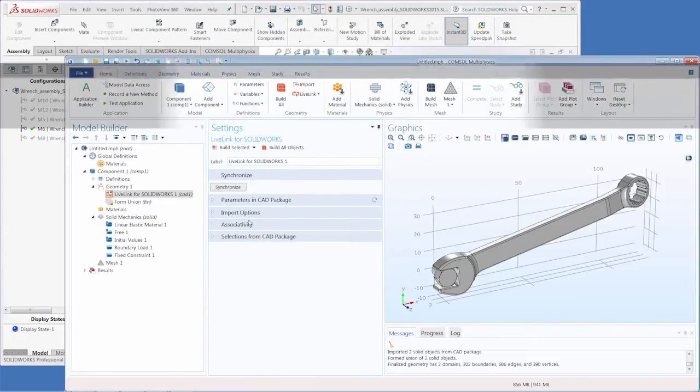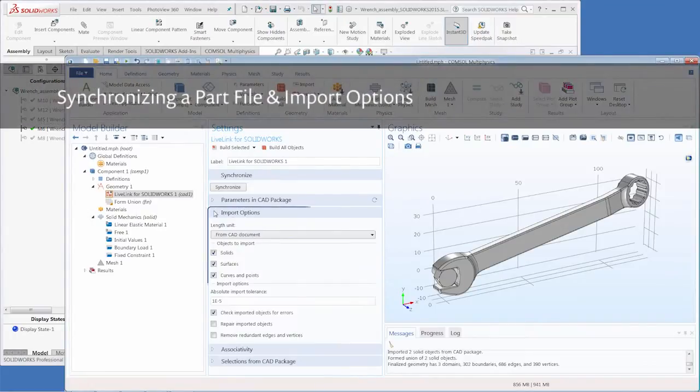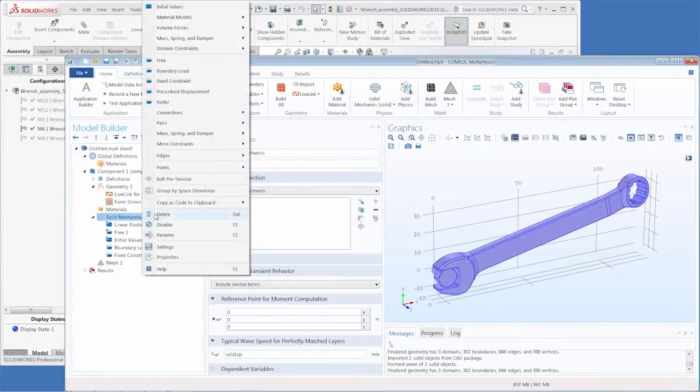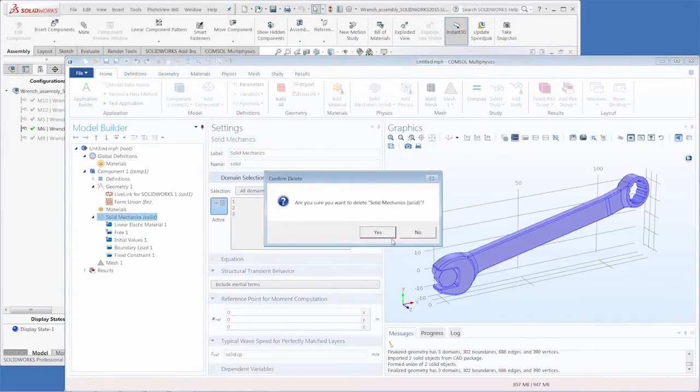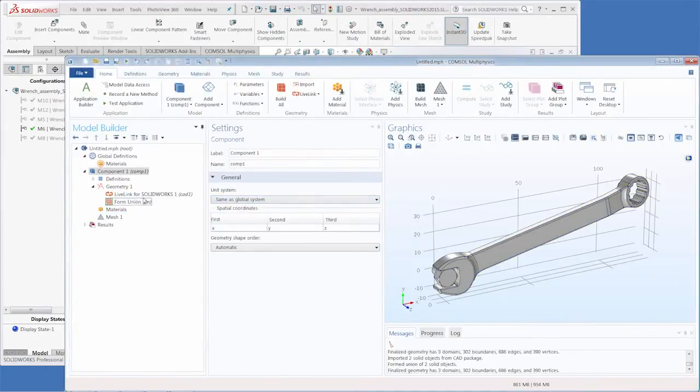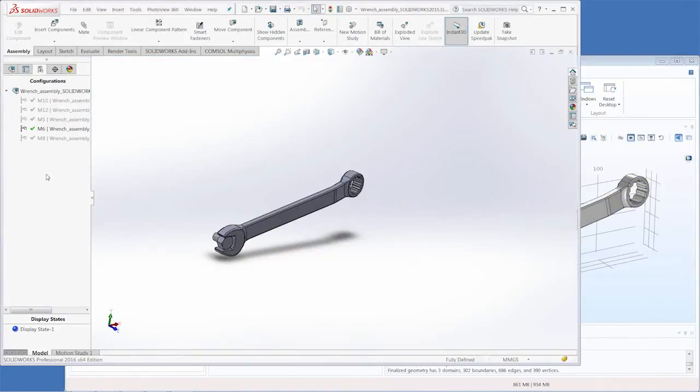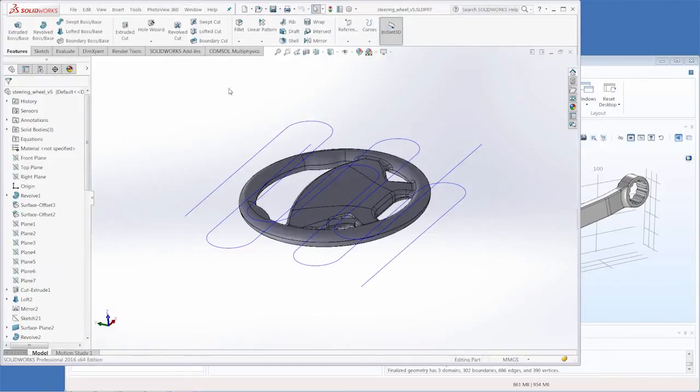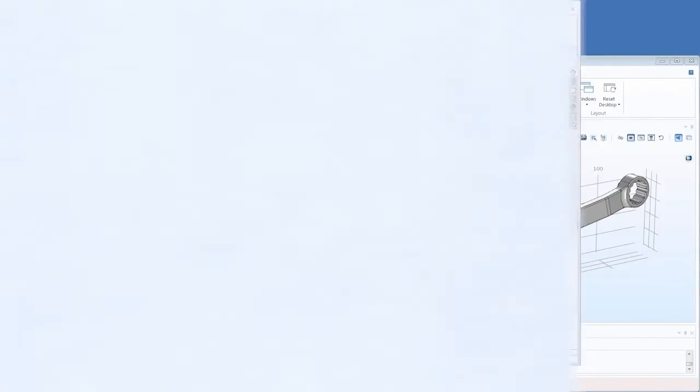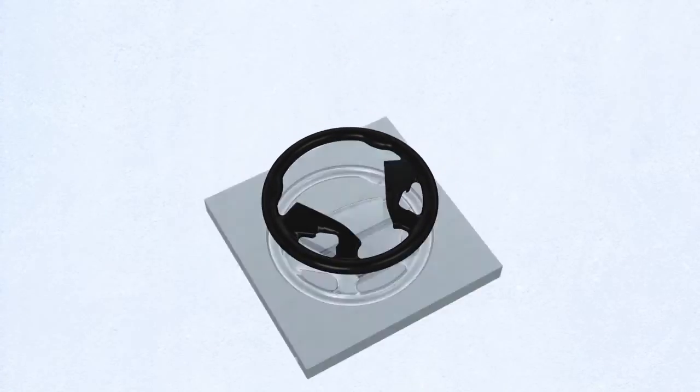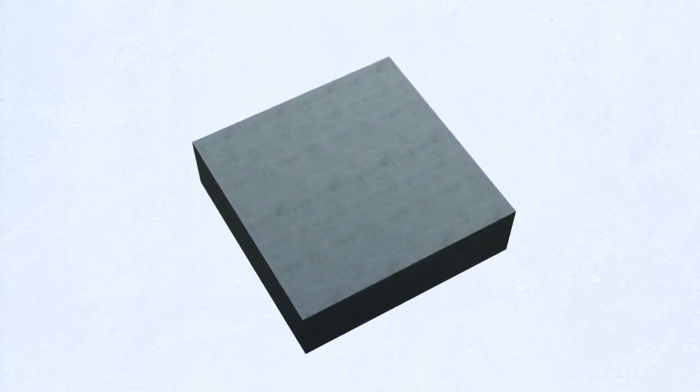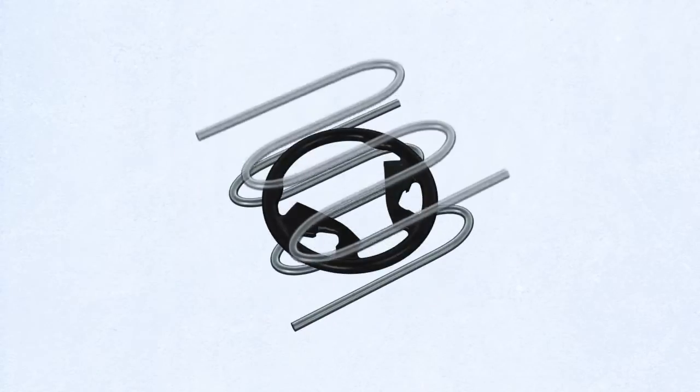Now we'll take a look at the import options. First let's get rid of this solid mechanics node and then back in SolidWorks let's switch our active window to the steering wheel with two curves above and below. The steering wheel is plastic to be injected into a steel mold and cooled by the curved cooling tubes.